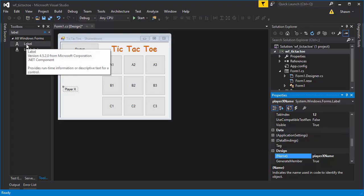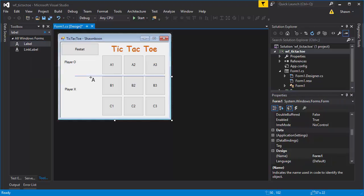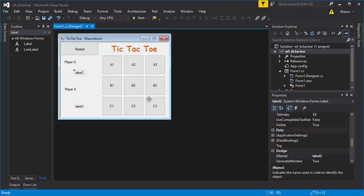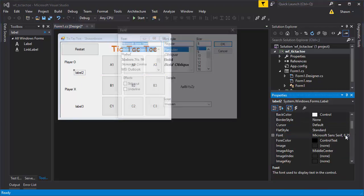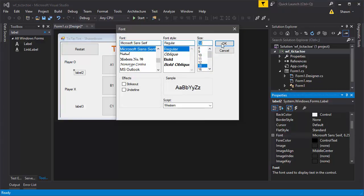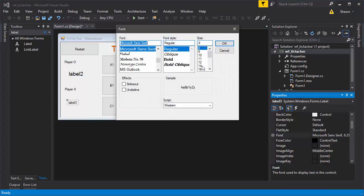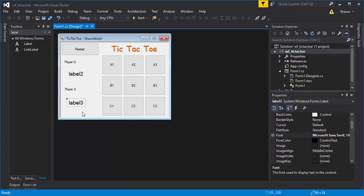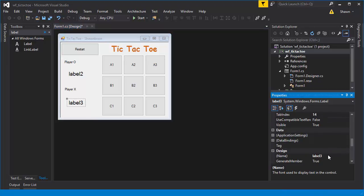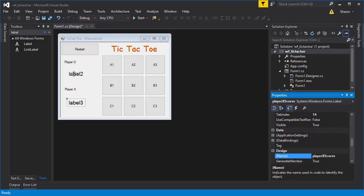After that, add two more labels for scores so we can keep track of who's winning. Place them at the bottom and change the font size to 14 for both. Name the first one 'playerOScores' and the second one 'playerXScores' — we'll be updating these values later in the code.